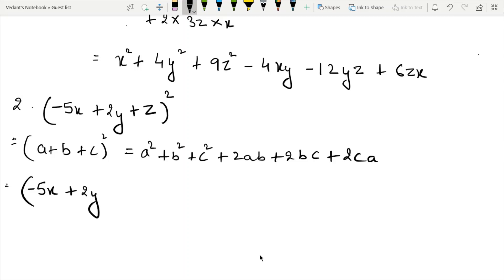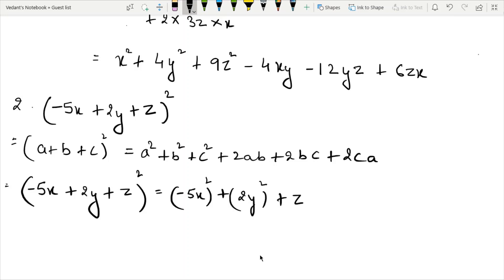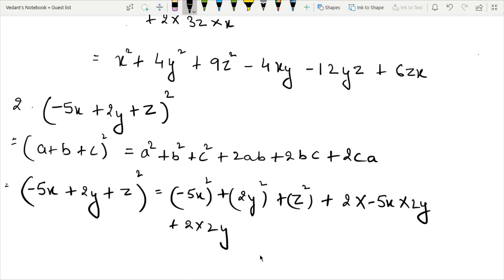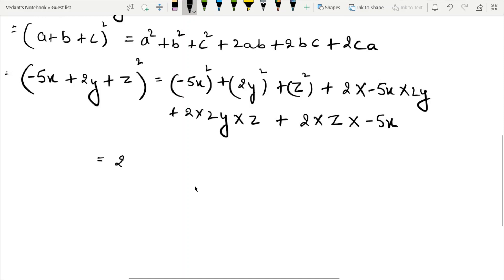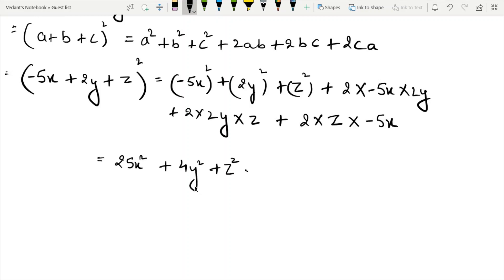Substituting A as minus 5X, B as 2Y, C as Z: we get A square as 25X square, B square as 4Y square, C square as Z square. For cross terms: 2AB gives minus 10XY, 2BC gives 4YZ, and 2CA gives minus 10ZX.